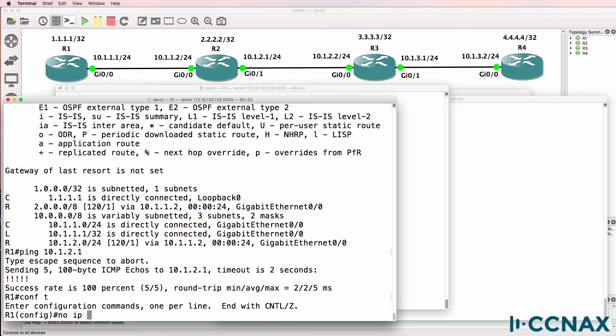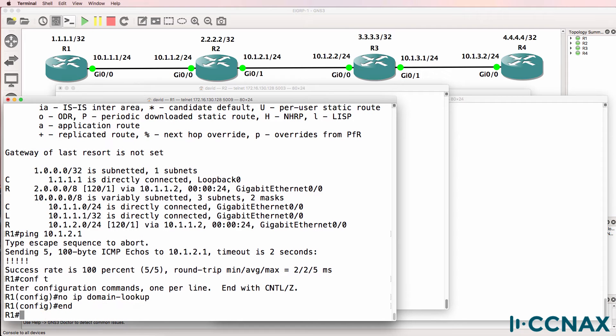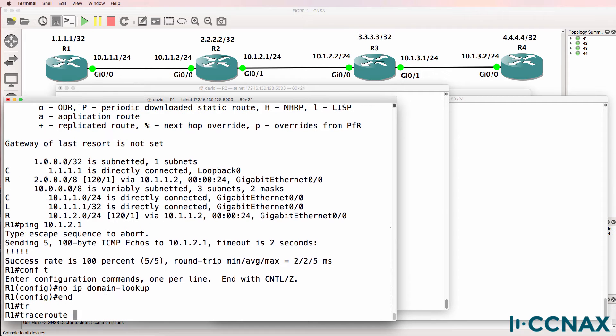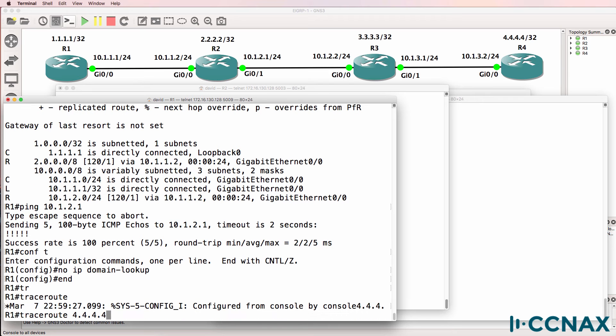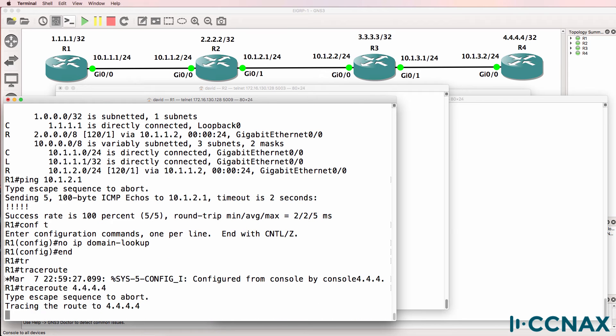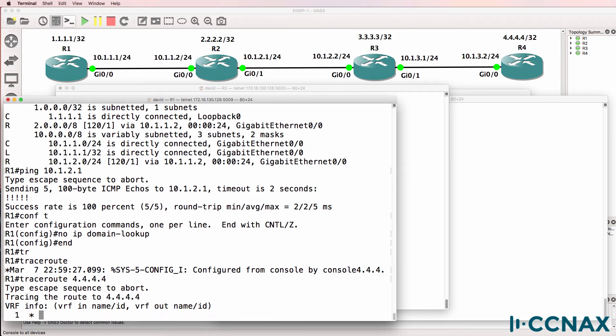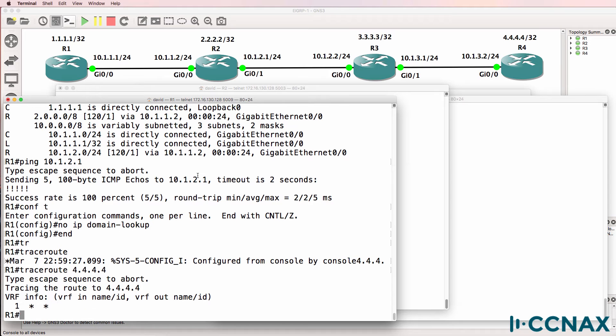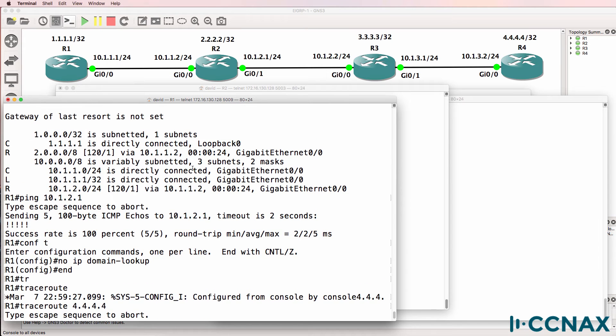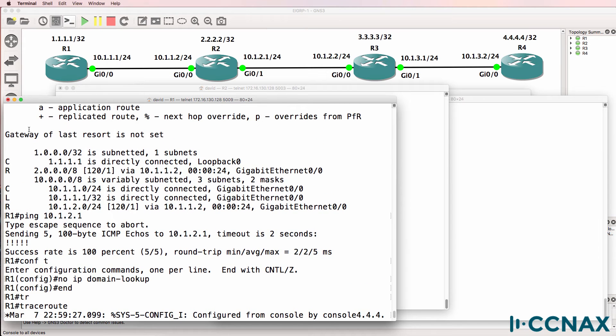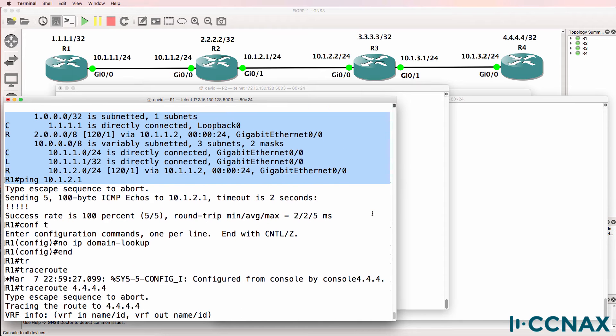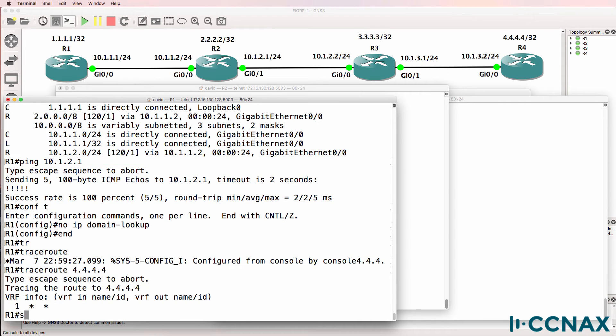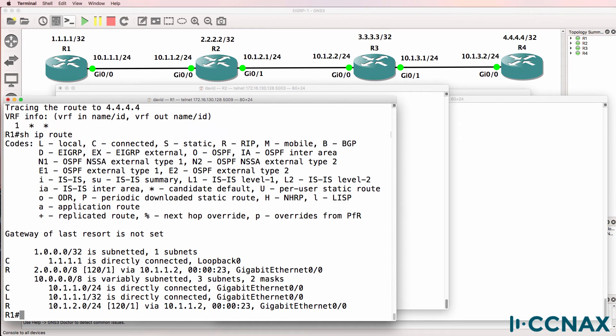I'm going to turn off IP domain lookup to speed up trace route and then I'm going to trace to quadruple 4. This is just to show you that trace route can be used but in this case it's actually not even going to leave the local router because we don't have a gateway of last resort set and network 4 does not appear in the routing table.